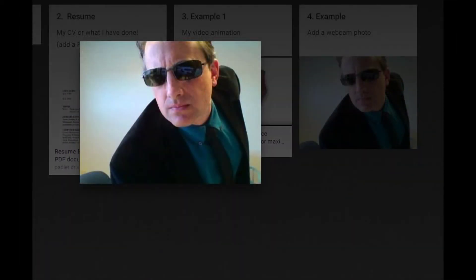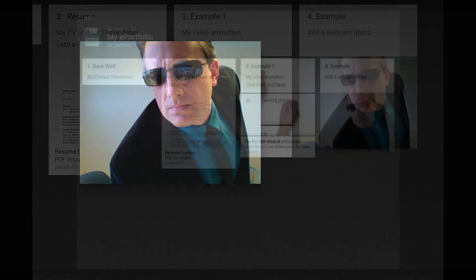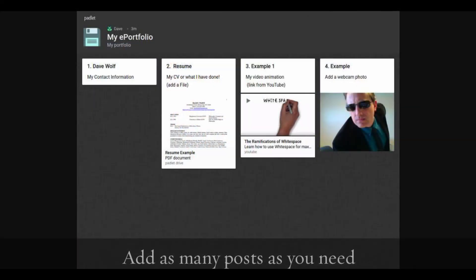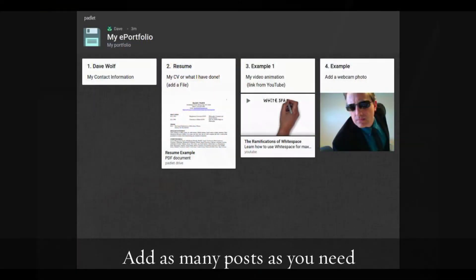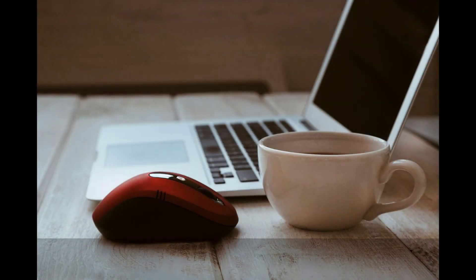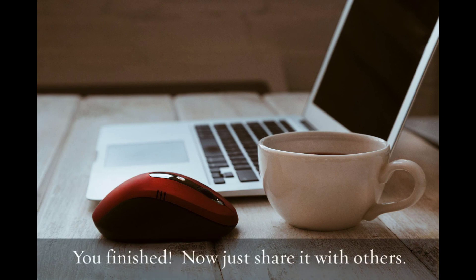Add content. You can choose how to do this from your options. Add as many posts as you need. Congratulations, you have completed a Padlet that acts as a digital portfolio.